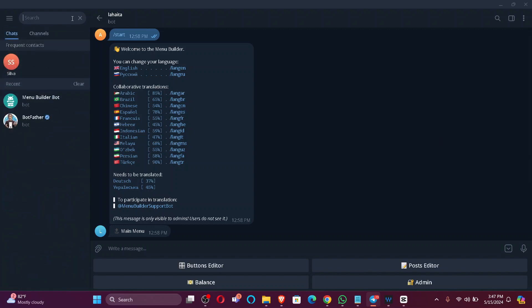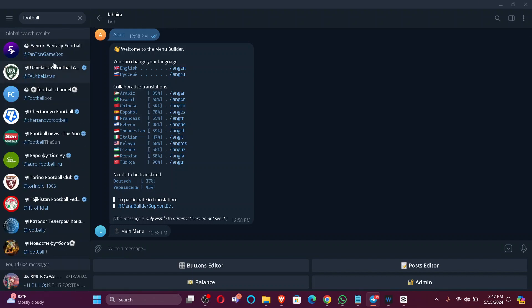Click on any channel you want. Now, as you can see, all the channels regarding football have been displayed here. All you've got to do is just click on that channel.